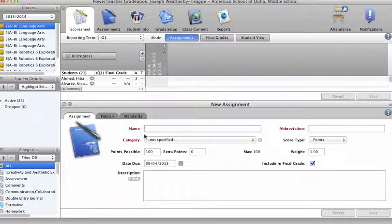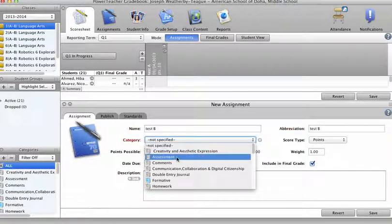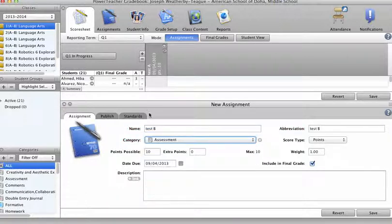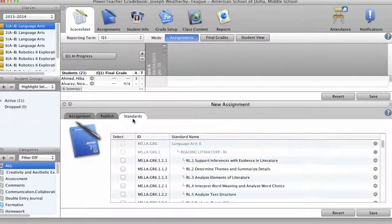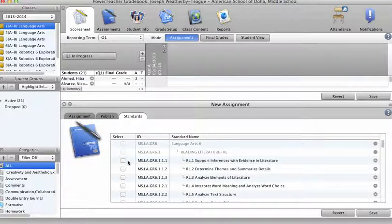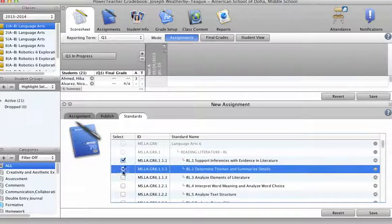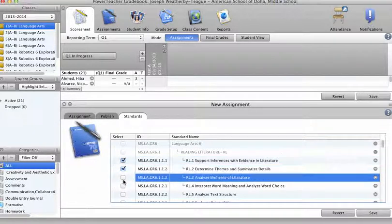I'm going to enter in a new assignment, test B. I'll list it again. Let's pick some of those same standards. One, two, three.